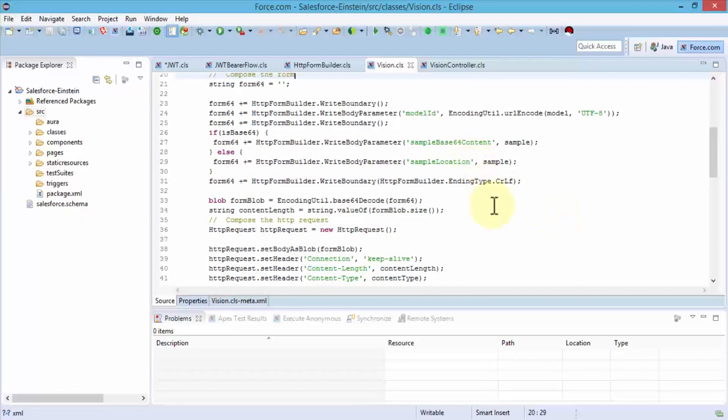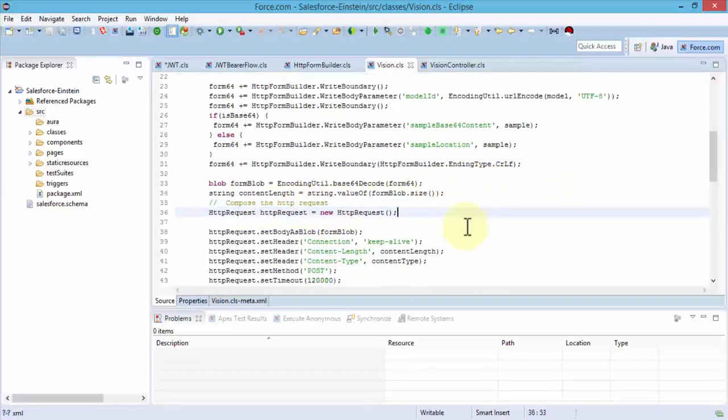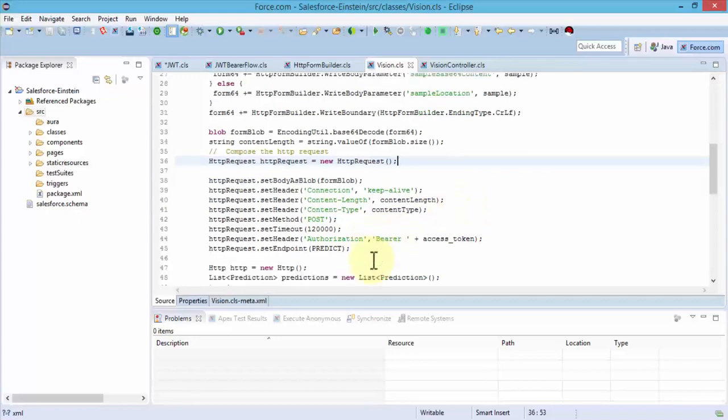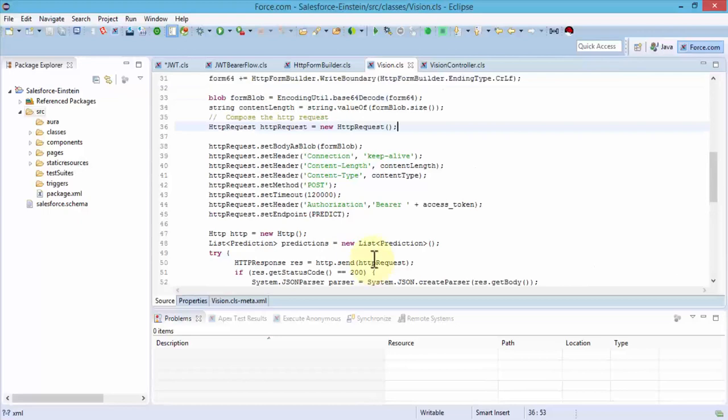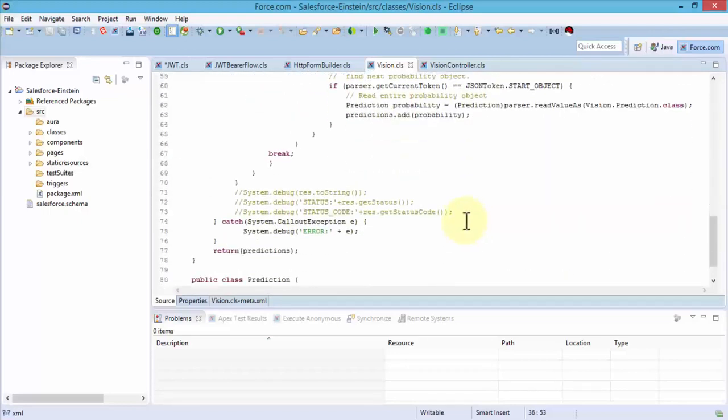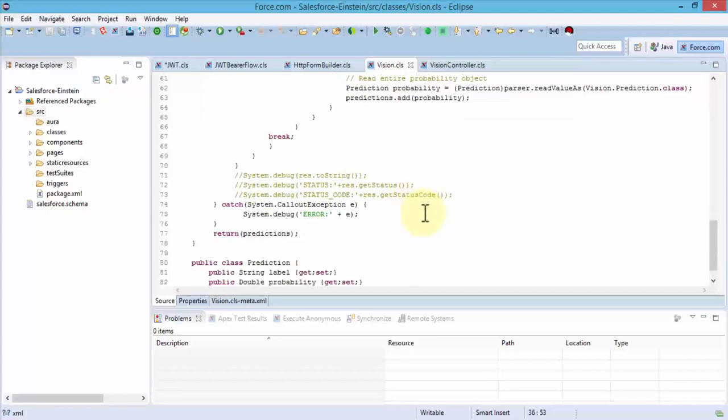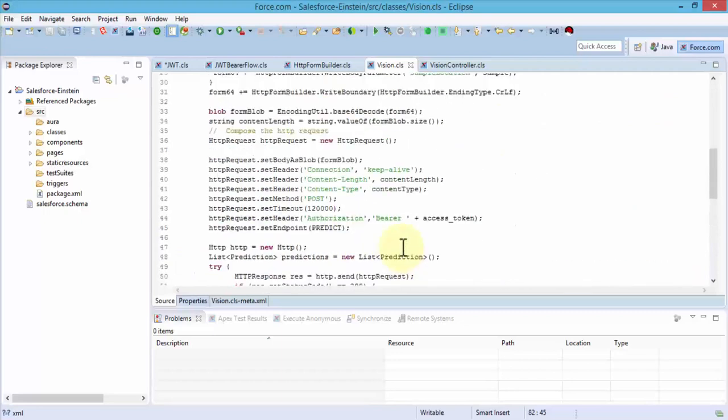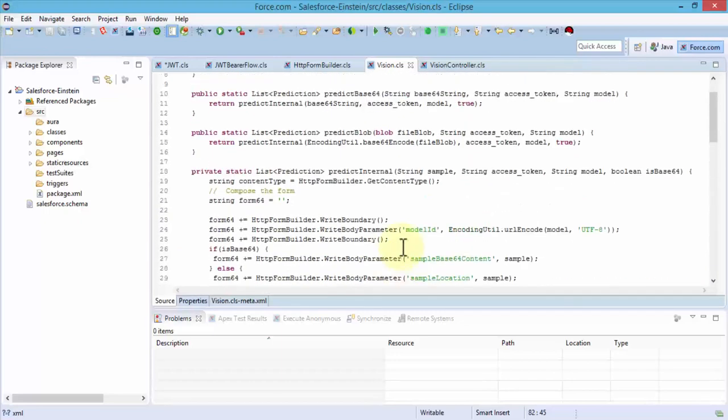They return the predict internal URL token model to be false, model to be true, or model to be true which is the file blob in this case. The next three public static lists essentially are part of the prediction itself. We're defining those here. Then we start to compose the form and of course we are using the base64. We define and we create the actual composition for the entire form.